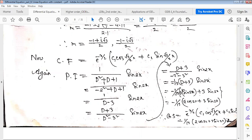Substituting D² = -4 again in the denominator gives -4 - 9 = -13. For D · sin(2x) in the numerator: D means d/dx, so the differentiation of sin(2x) gives 2·cos(2x). So the numerator becomes 2·cos(2x) + 3·sin(2x), and the particular integral is (2·cos(2x) + 3·sin(2x)) / (-13). The general solution is complementary function plus this particular integral.